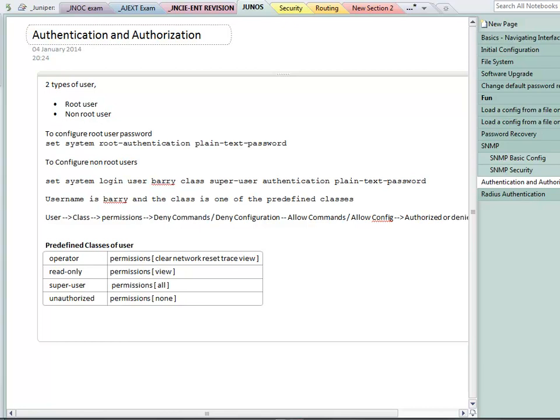First of all, the first thing we need to understand with JNCIE is that there are two types of user. There's a root user, which is configured under set system root authentication. There's only one root user allowed and he's allowed to do pretty much everything. And then there are what are called non-root users, where you might configure different users with different names and different capabilities.